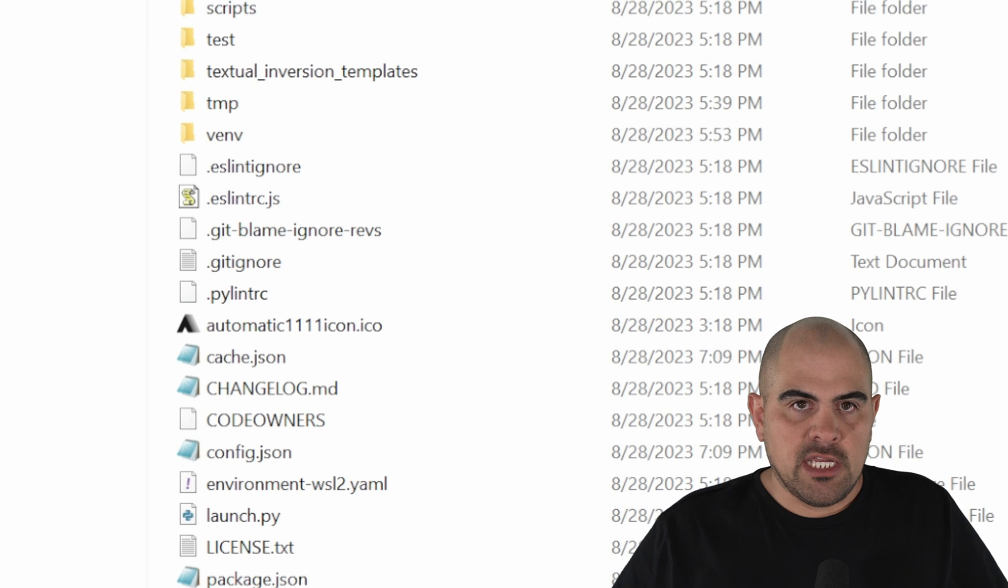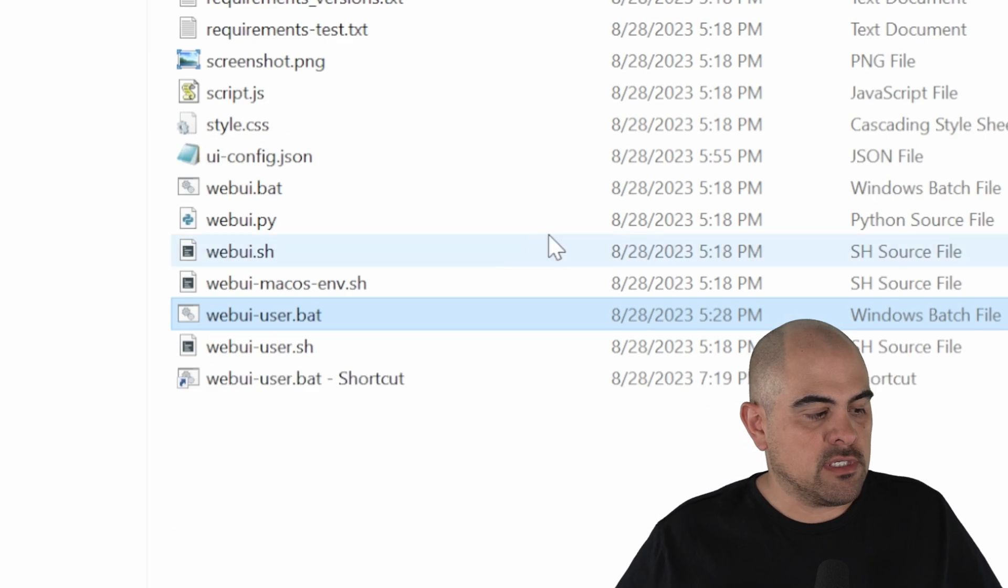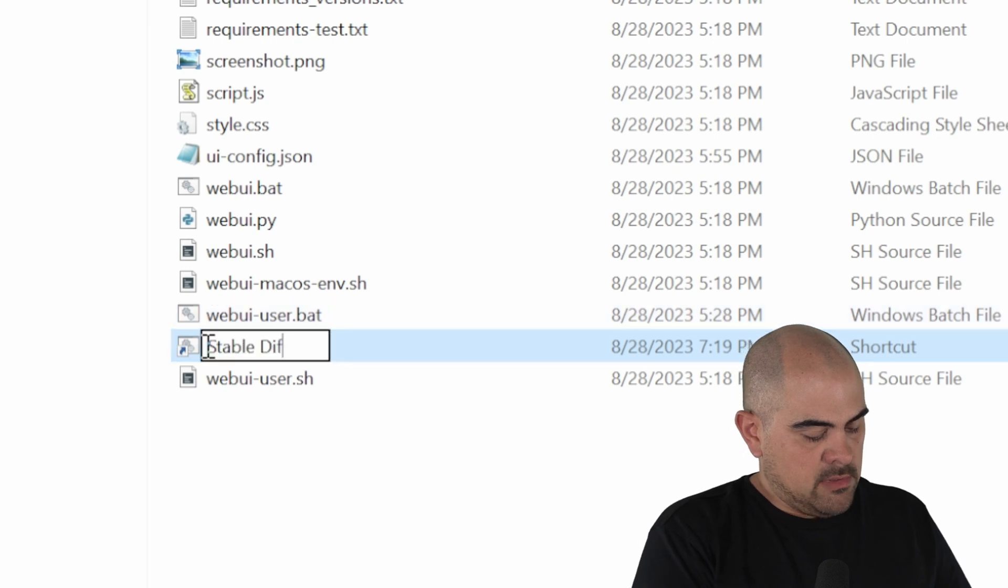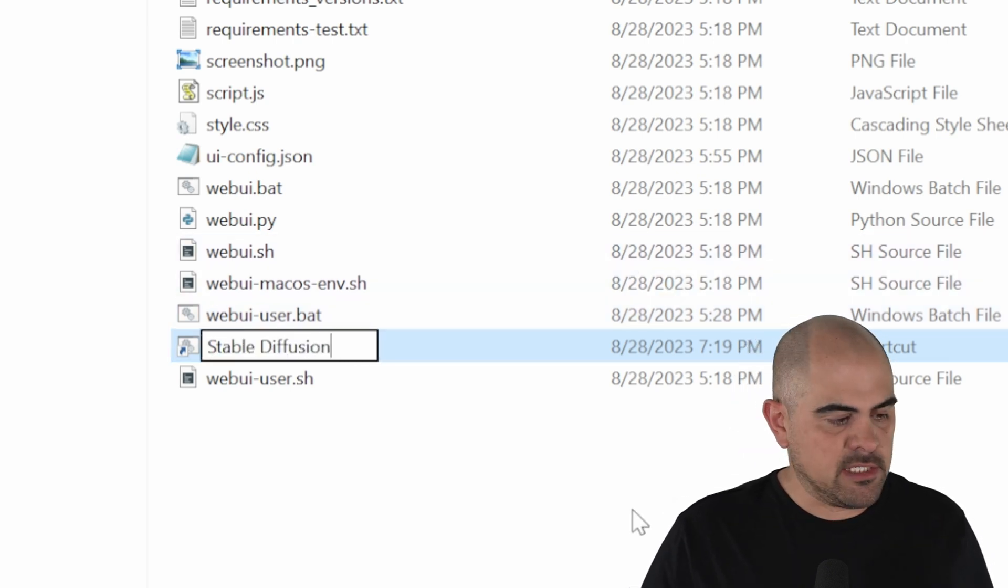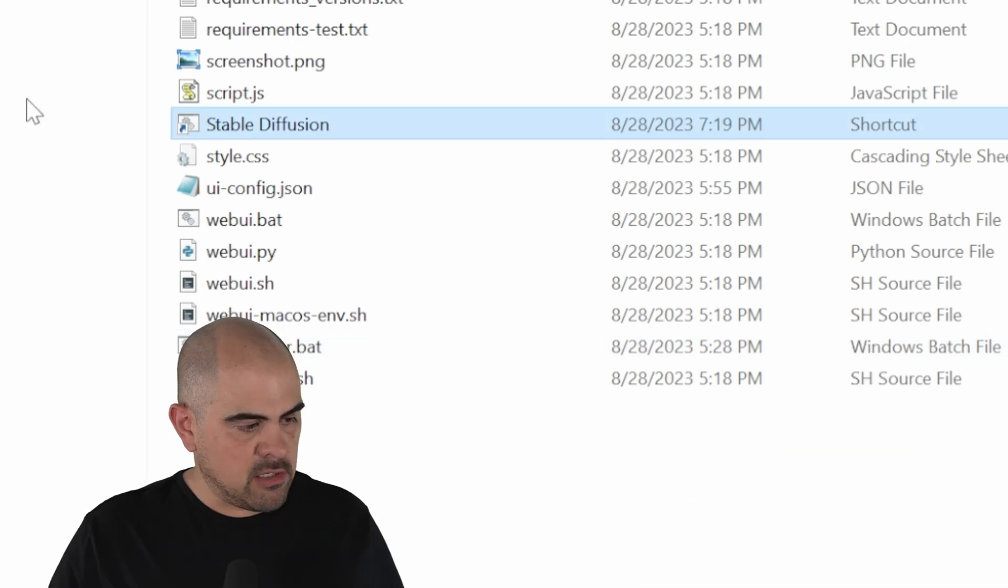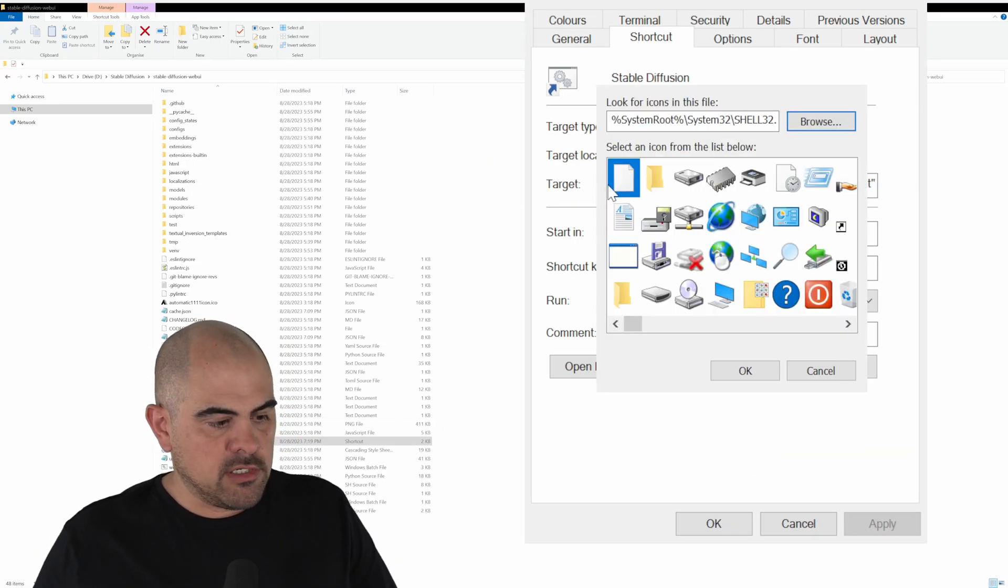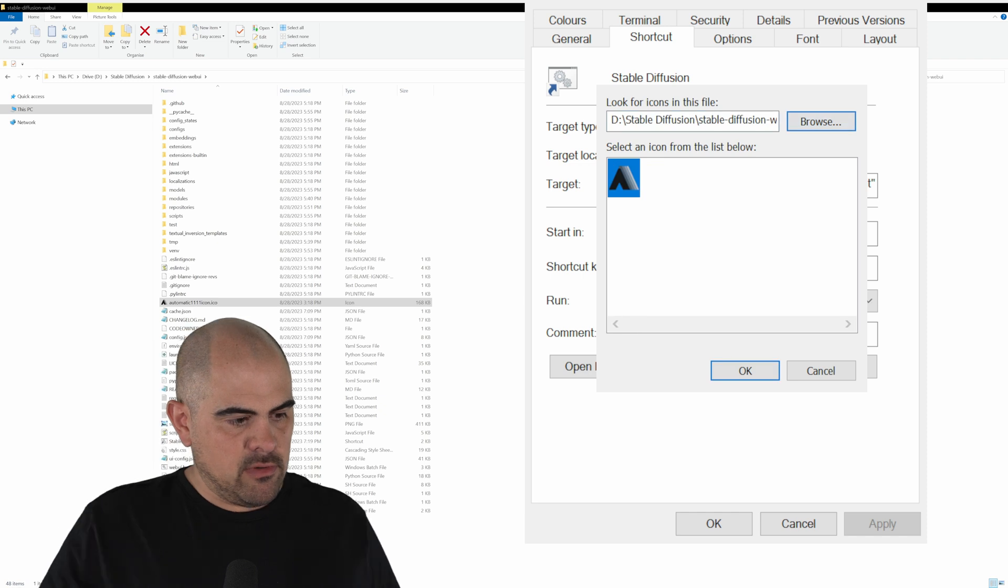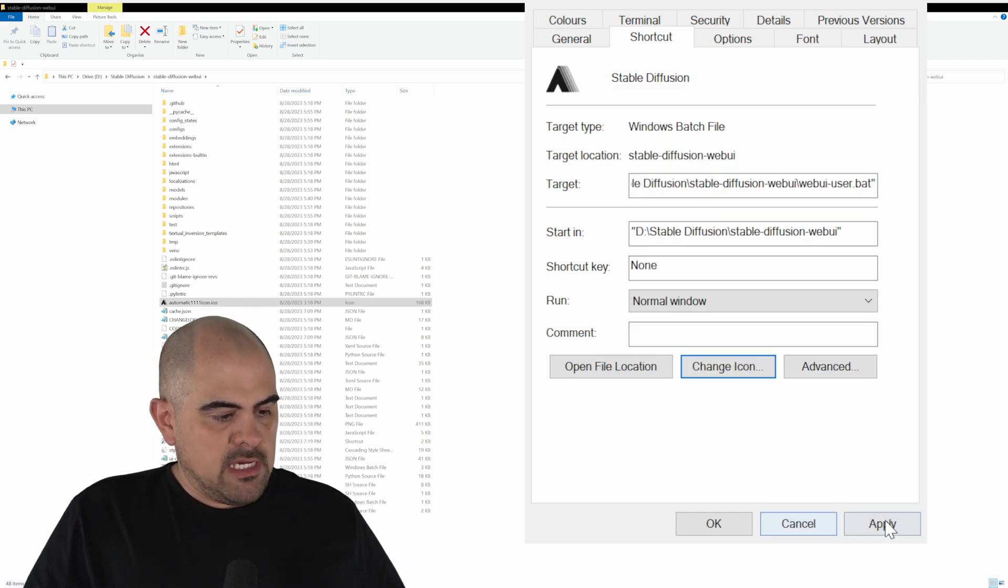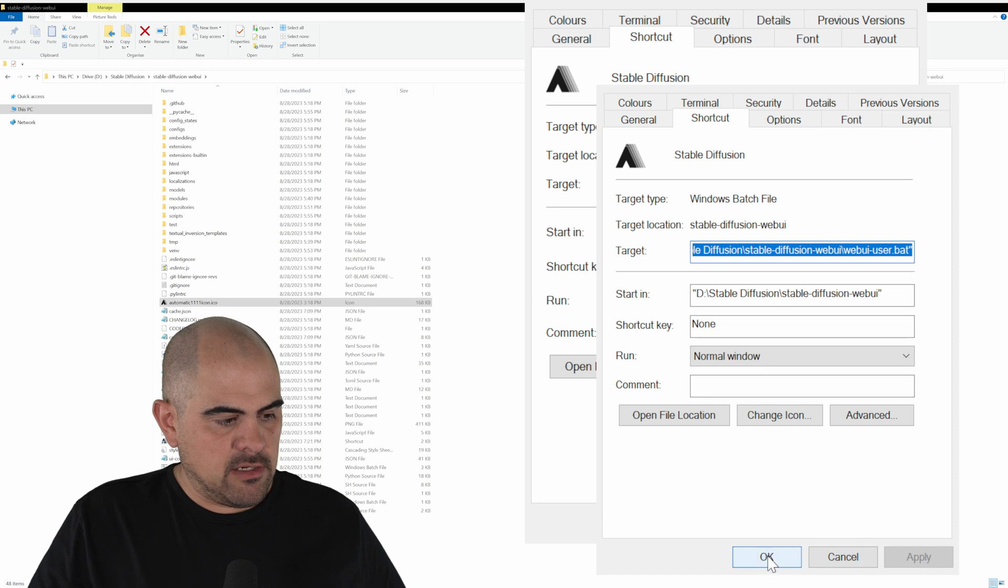And we can't actually change the icon of the original file, but what we can do is create a shortcut, rename this as Stable Diffusion, just sort of make it a little bit easier to recognize. Now we can go to Properties, and in Properties, we'll go to Change Icon. So now what we do is browse for that file, automatic 1111. Now that we've loaded it, we click OK, and we apply that. Click OK.